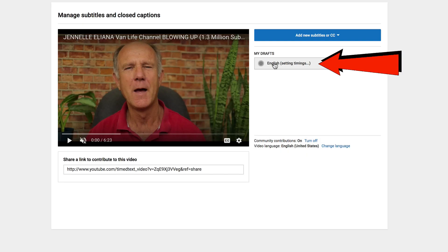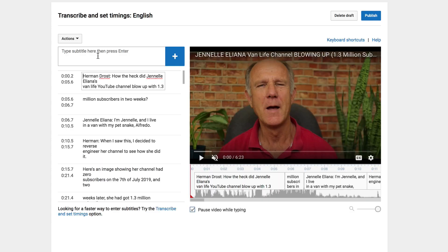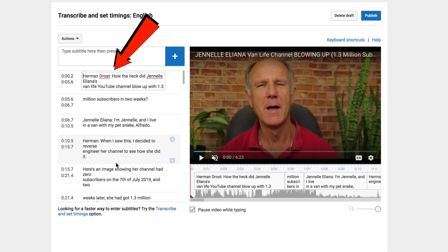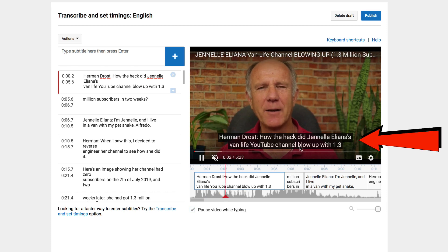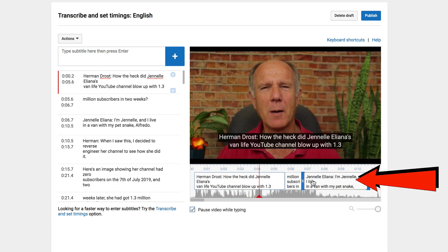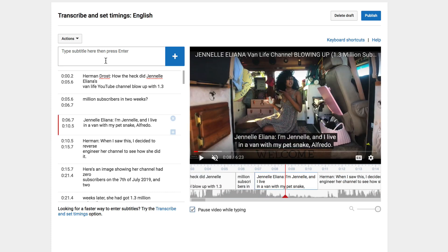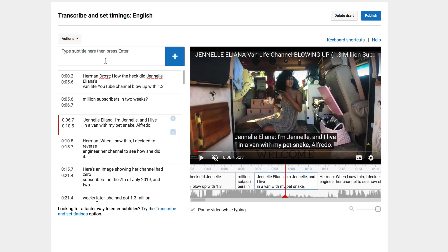Let's check if the transcript has been processed — click English, setting timings. Here's my transcription, which I can edit if I still see mistakes. When I play the video, I can see the captions on the video as well as under the video. After I'm satisfied with the transcription and the closed captioning, click Publish.